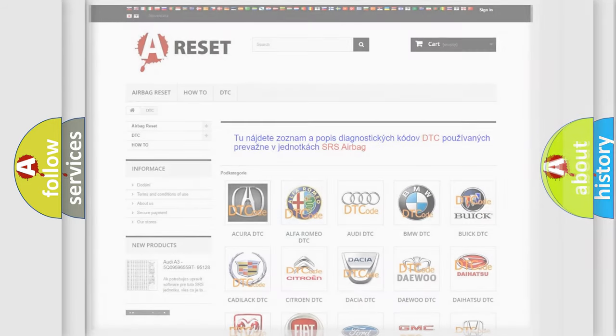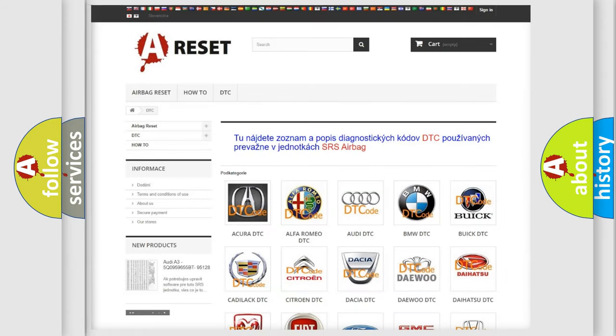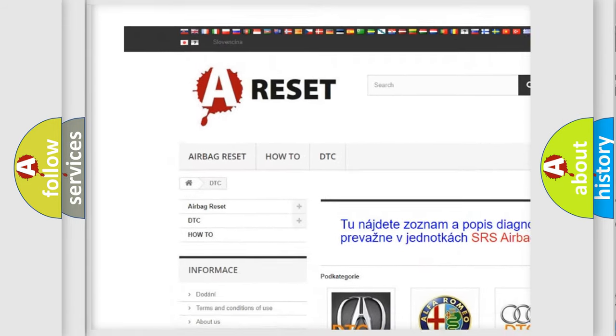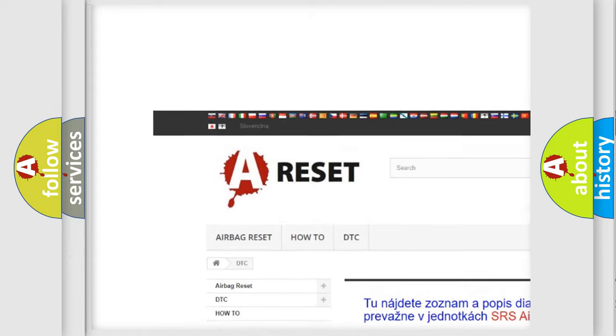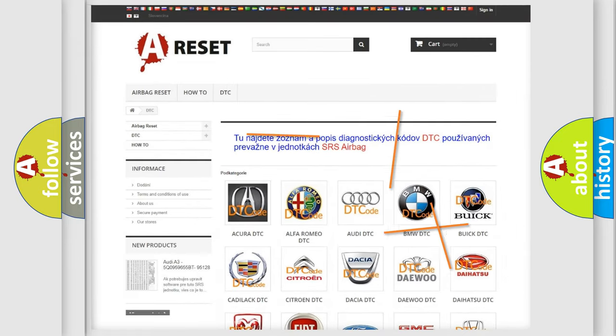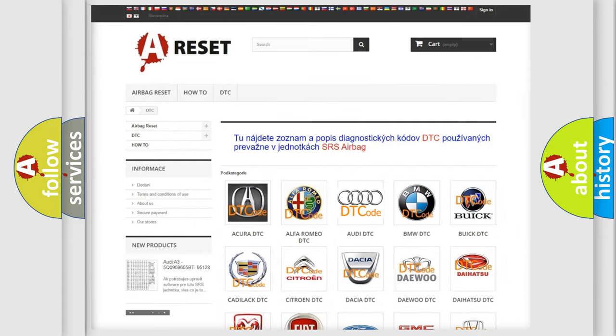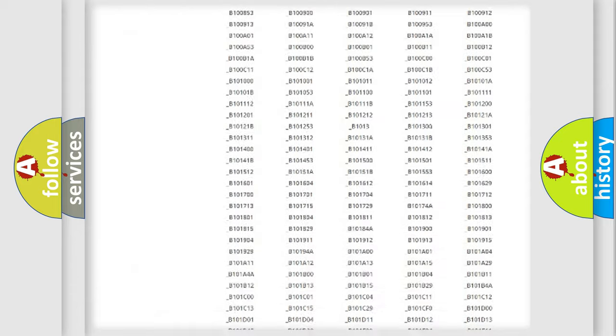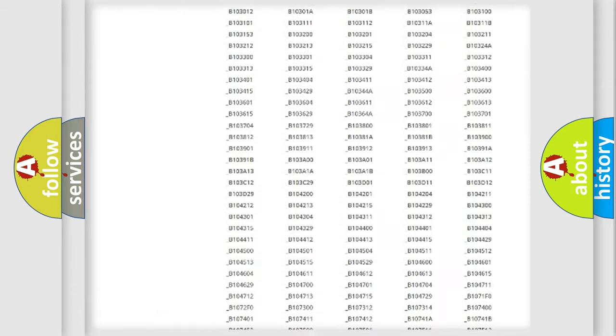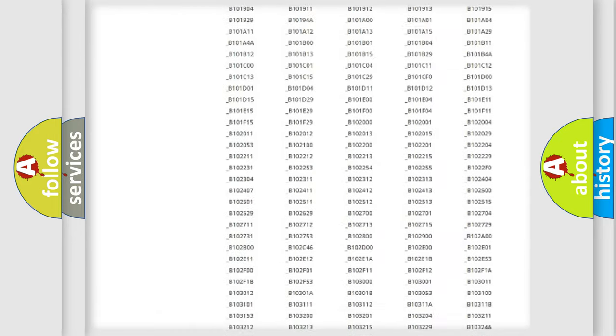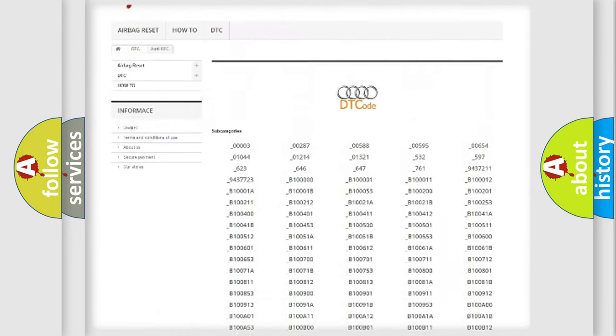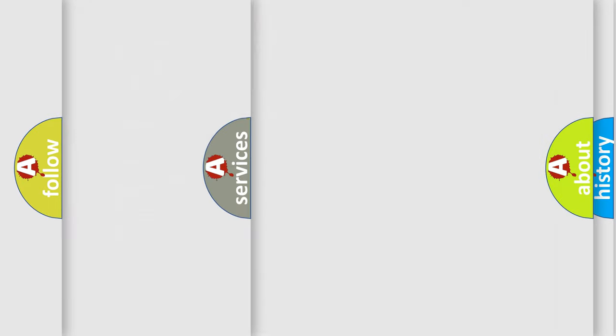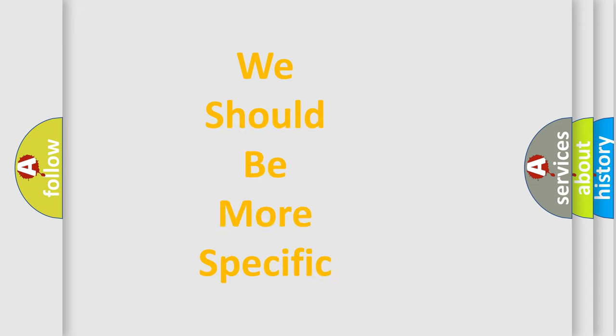Our website airbagreset.sk produces useful videos for you. You do not have to go through the OBD2 protocol anymore to know how to troubleshoot any car breakdown. You will find all the diagnostic codes that can be diagnosed in OBD2 vehicles, and many other useful things.